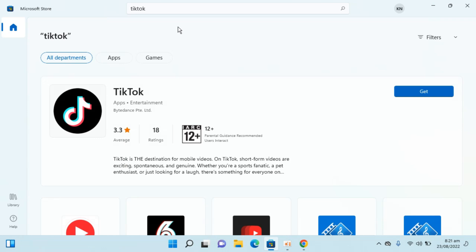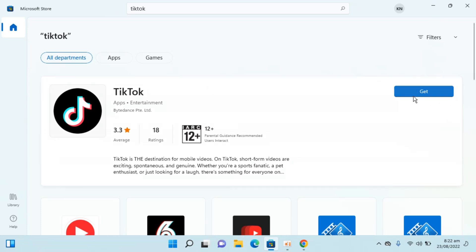One thing you need to make sure is that TikTok is by ByteDance. You can see ByteDance here—that's the company that owns TikTok, and that is the official one. Go in front of this and click on 'Get'.